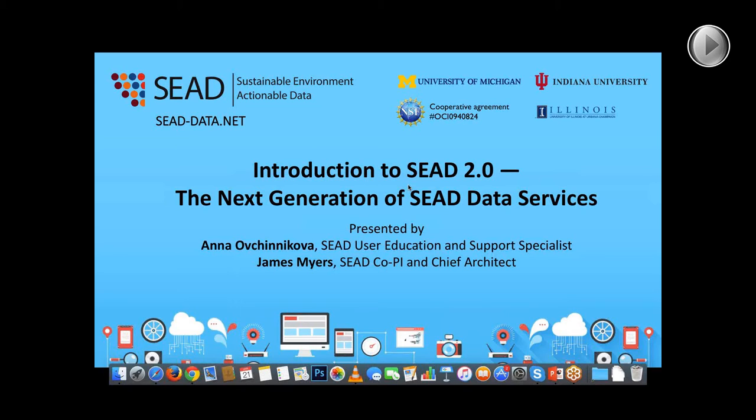Thank you, Linda. Welcome, everyone. Today's webinar is an early preview of the new features in SEED 2.0, the new infrastructure for managing, sharing, curating, preserving, and publishing data. My name is Anna Ovchynikova.